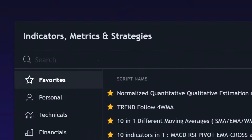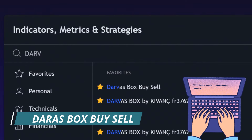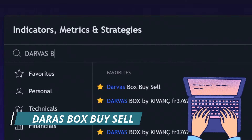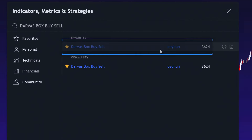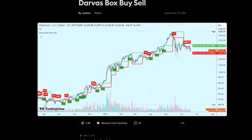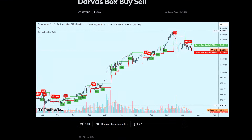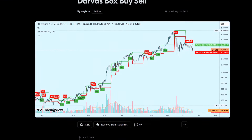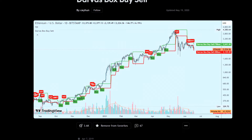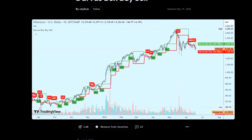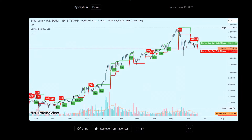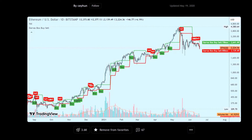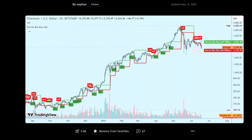Head over to TradingView.com and navigate to the indicators section. In the search bar, type in 'Darvas Box Buy Sell' to locate the indicator. Once you find it, click on the indicator to add it to your chart.